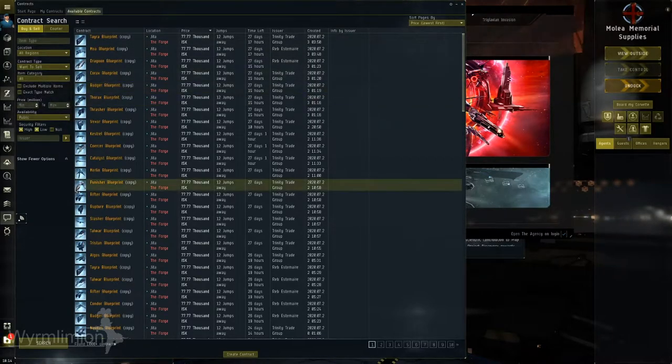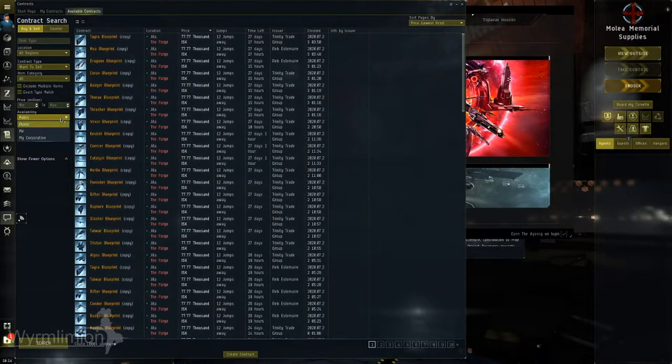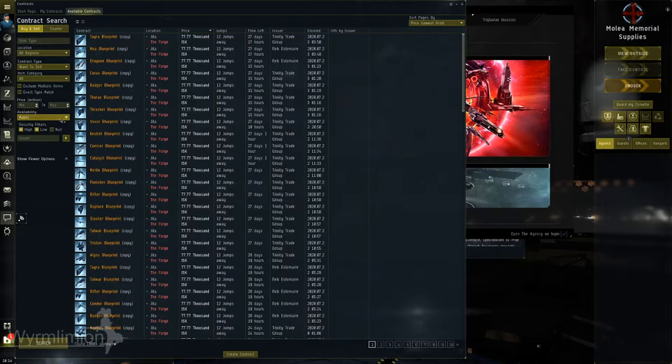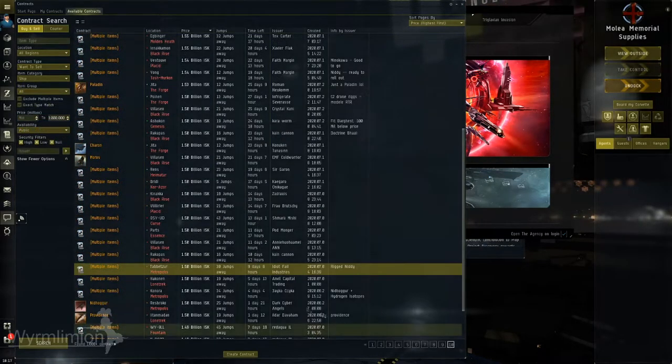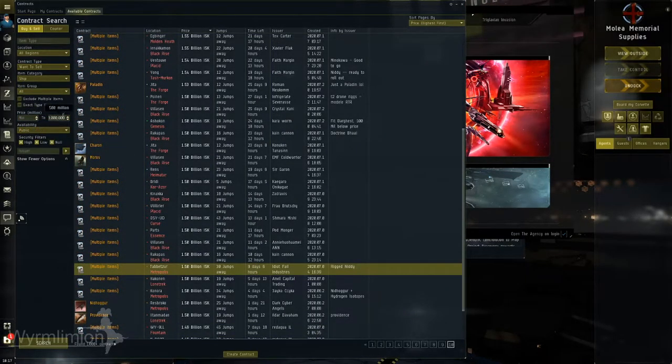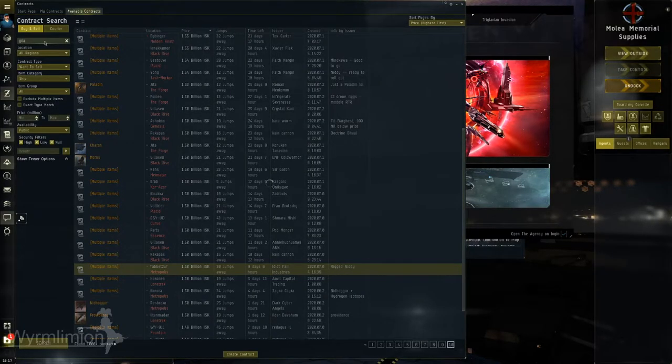Ship fitting isn't just big in Nullsec, but is used in every sector of space, as a way for a fitter to make decent profit and have fun gameplay, as well as a stress-free convenience for the buyer to get instant access to a fitted ship.